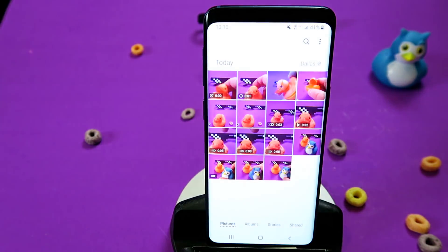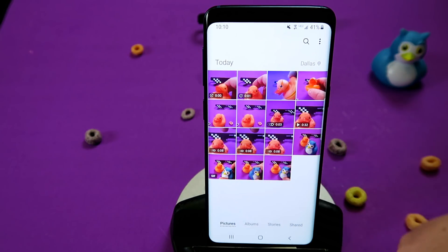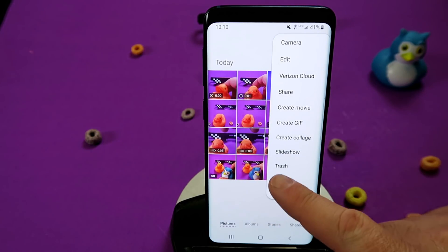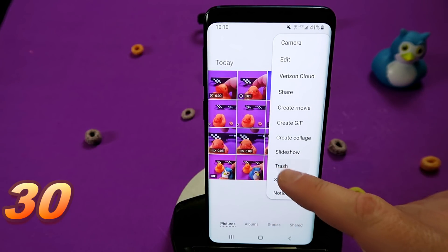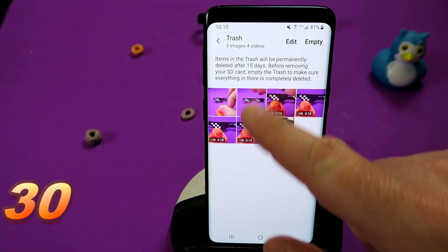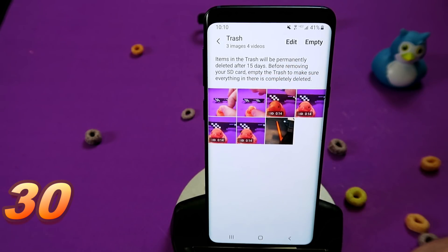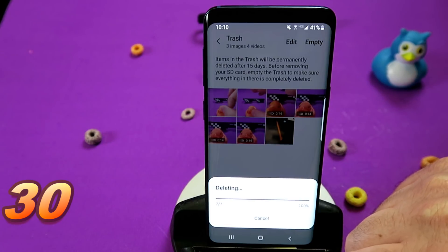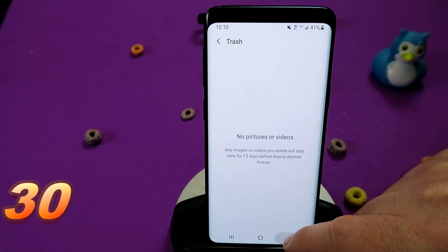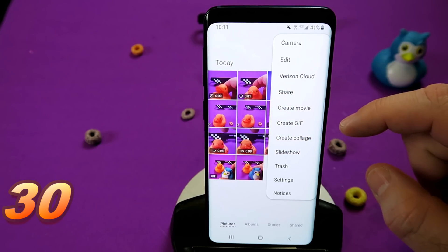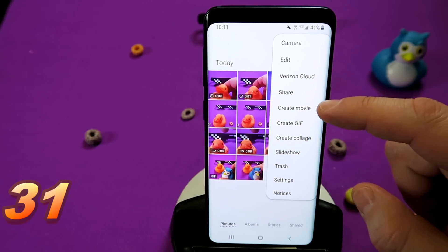Let's leave the camera app and go into the Gallery, where you can see all the images and video clips shot today. Under the three-dot menu there's now something called Trash — this is new. It keeps files you've deleted — pictures, images, and videos — for 15 days in a recycle bin. After 15 days you can empty it, or manually press the Empty button. Great for anyone who's accidentally deleted something.